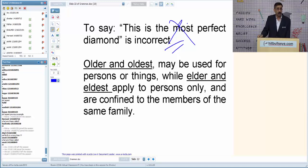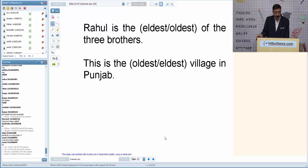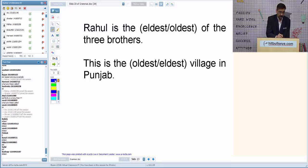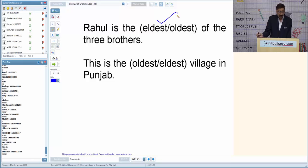'This is the oldest building in this city.' 'Rahul is the eldest/oldest of three brothers' — which will come? Since we are talking about within the family, it has to be 'eldest.' 'This is the oldest village' — outside the family, non-living, so 'oldest' is correct. Summary: in family relations use elder/eldest; outside the family for age use older/oldest.